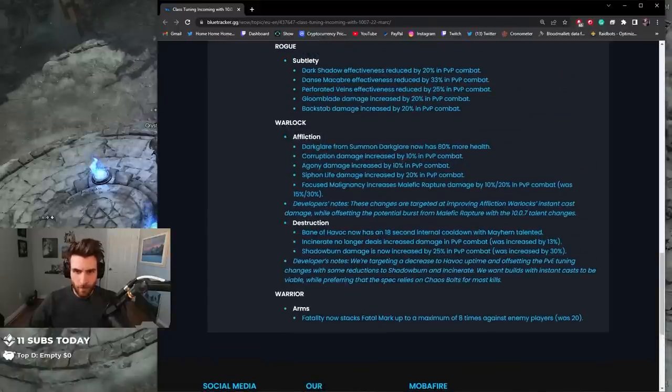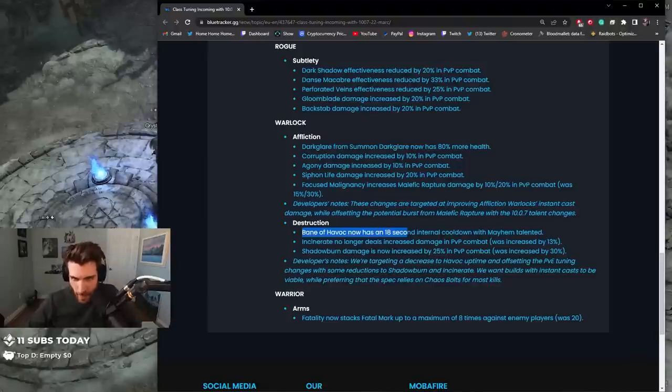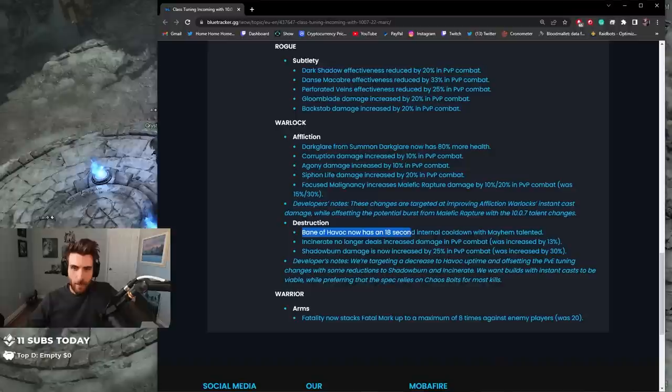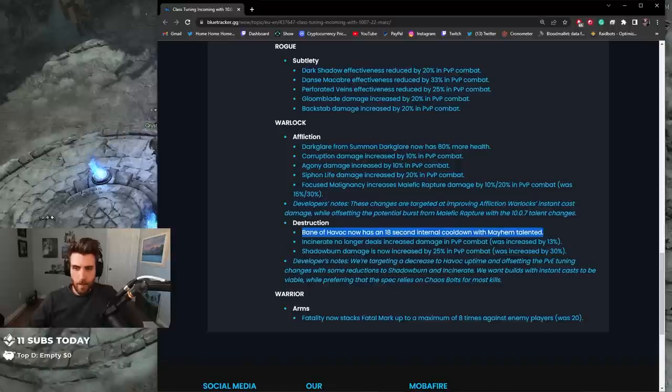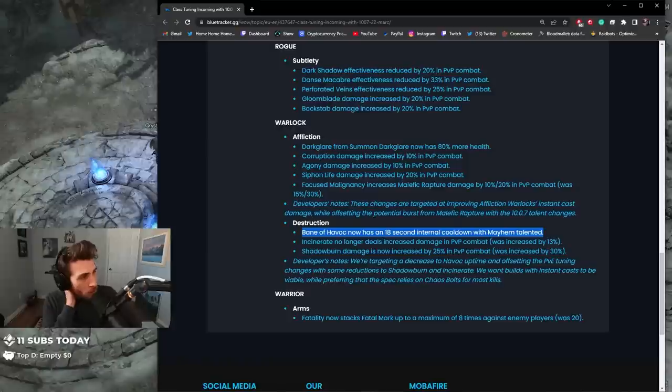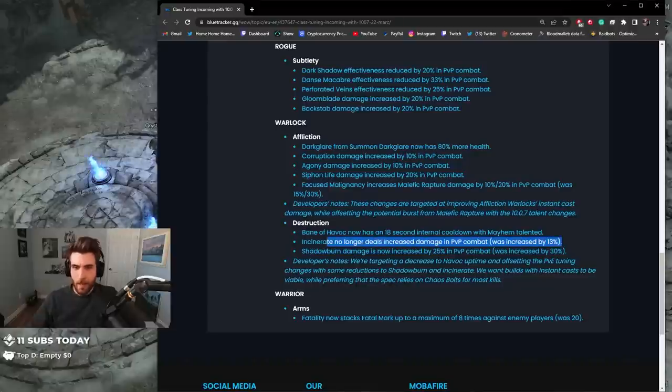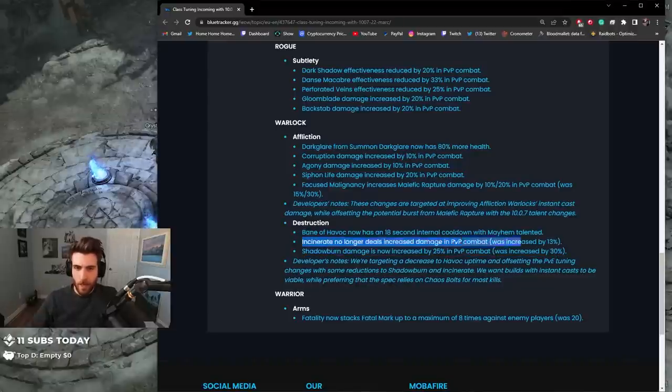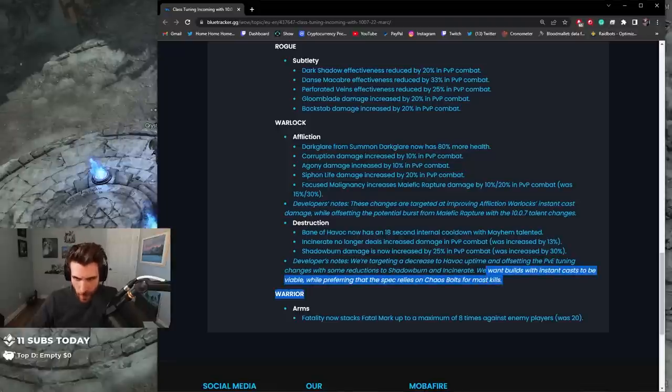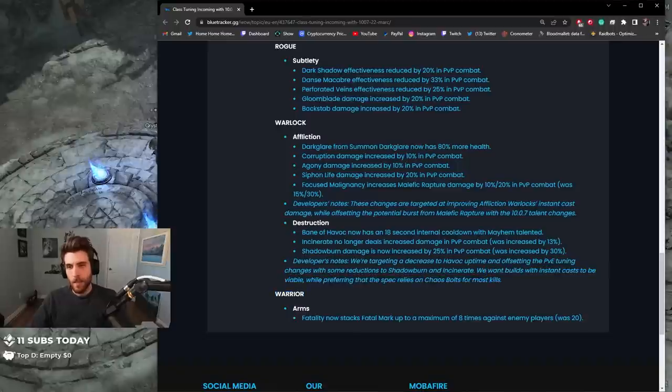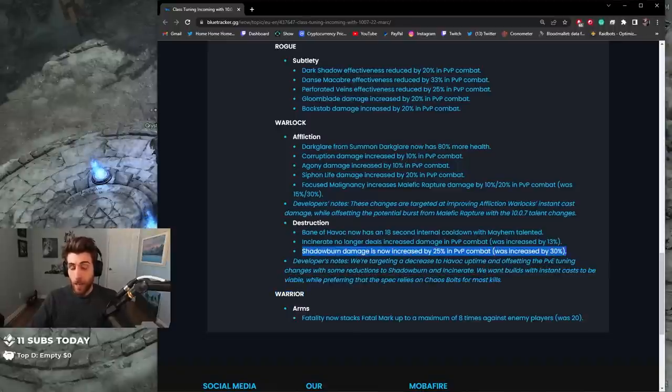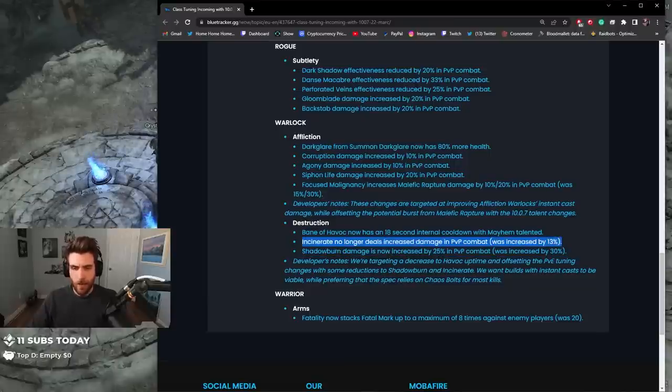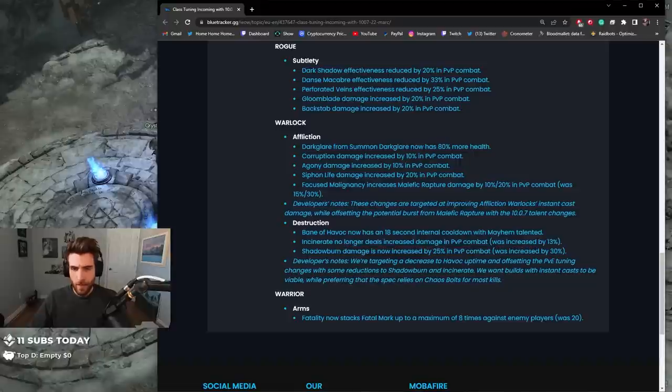Destruction: Pain of Havoc now has an 18-second internal cooldown with Mayhem talented. Incinerate no longer deals increased damage in PvP. I think this is going to make it so people don't really play this. I think people won't be playing that as much anymore to be honest. Shadow Burn damage is now increased by 25%. So they actually nerfed, that's a very interesting decision. We want builds with instant casts to be viable while preferring that the spec rely on Chaos Bolts for most kills. Okay, well that's okay. Shadow Burn damage is now increased, oh they actually nerfed Shadow Burn. So they nerfed Shadow Burn and they nerfed Incinerate.